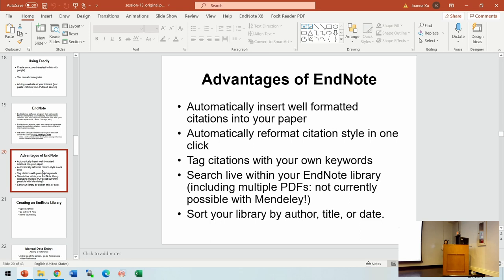Advantages of EndNote: it can automatically insert and format citations and references into your paper. It is especially useful if you originally want to publish in one journal and then change your mind — different journals have different requirements for references. You can reformat all the references and citations with only one button. You can also tag citations with your own keywords to search more easily later, search within your EndNote library, and sort the library by different parameters like authors, date, or title.